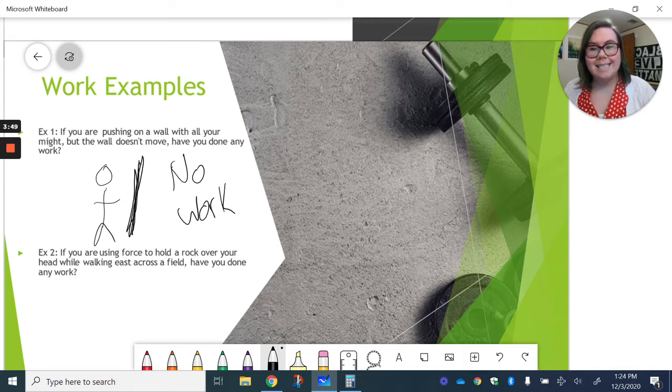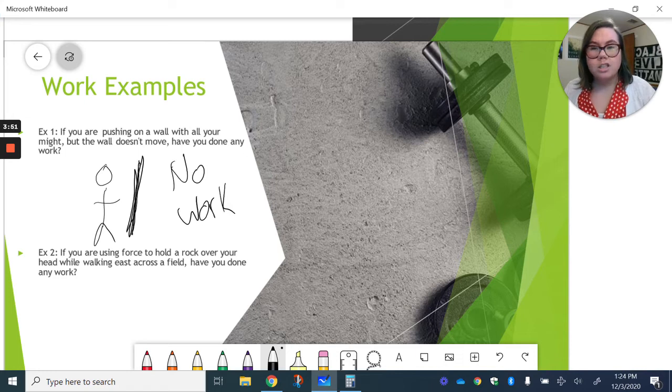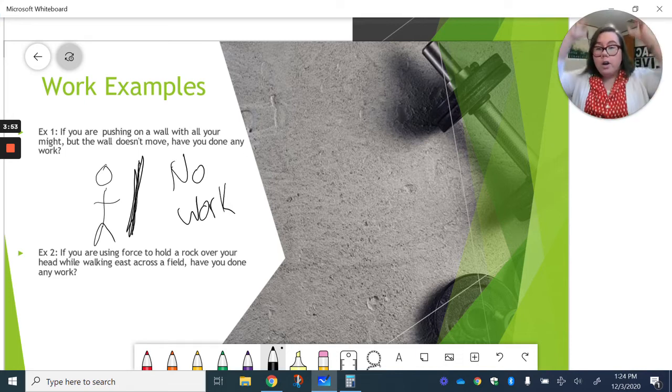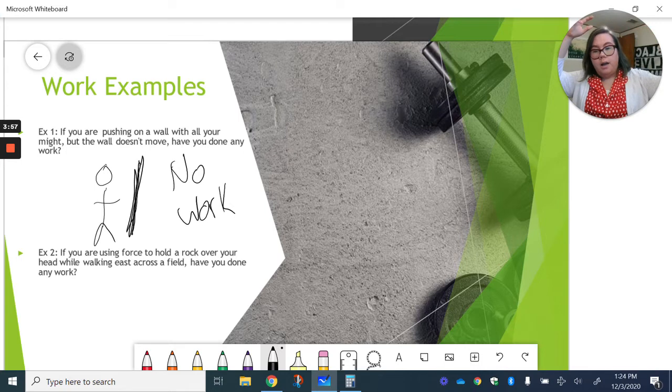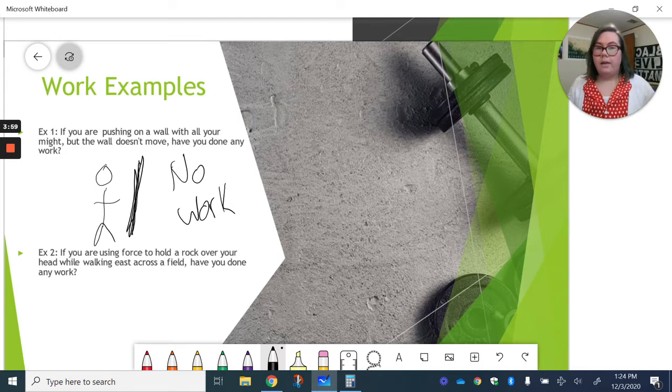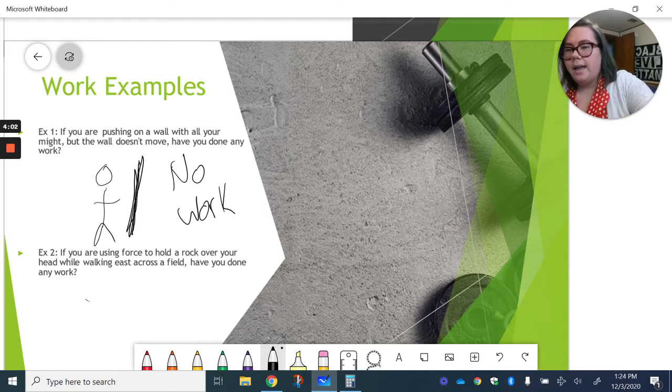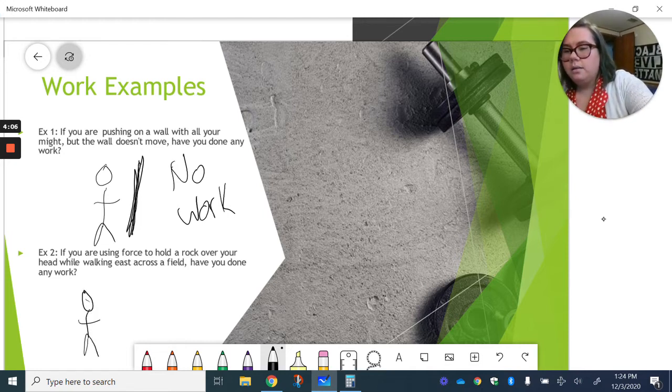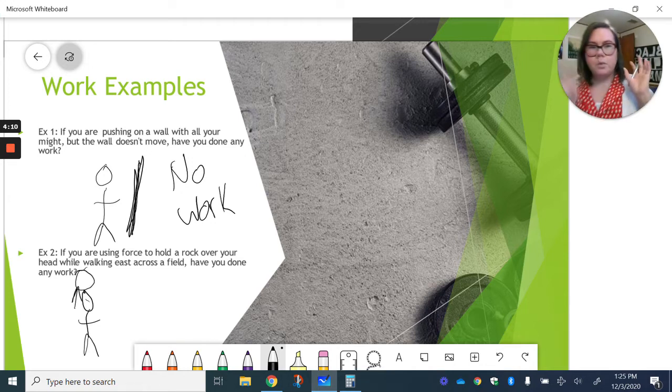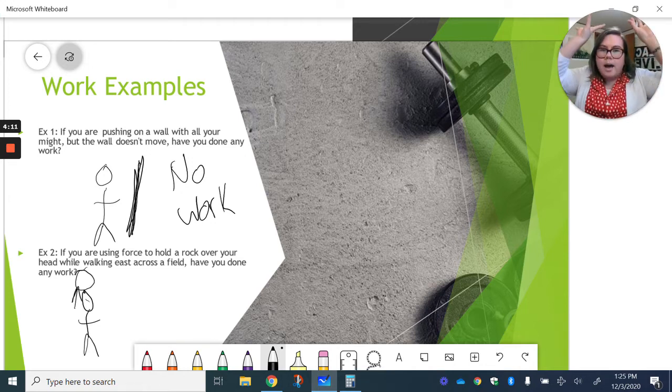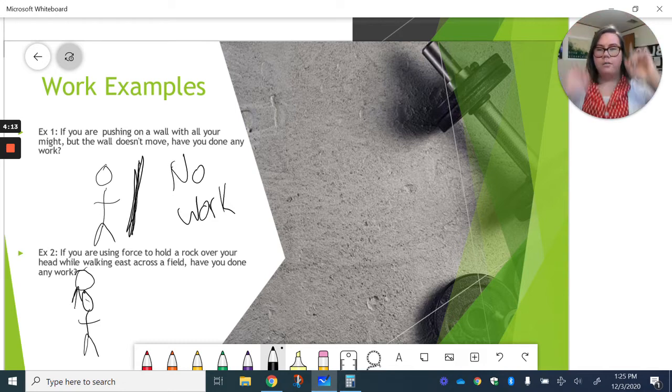Our second example, if you are using force to hold a rock over your head while walking across a field, have you done any work? So let's think about this again. So here's my little stick person, not an art teacher. Here's the rock that they're holding over their head. So we're kind of applying that force up, right, to hold the rock over your head.